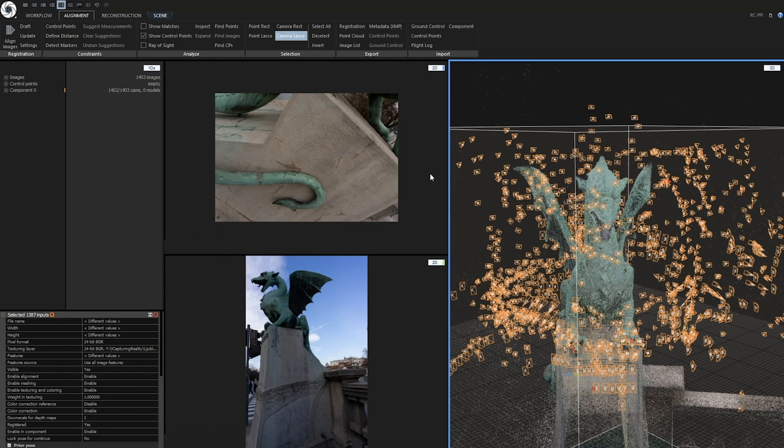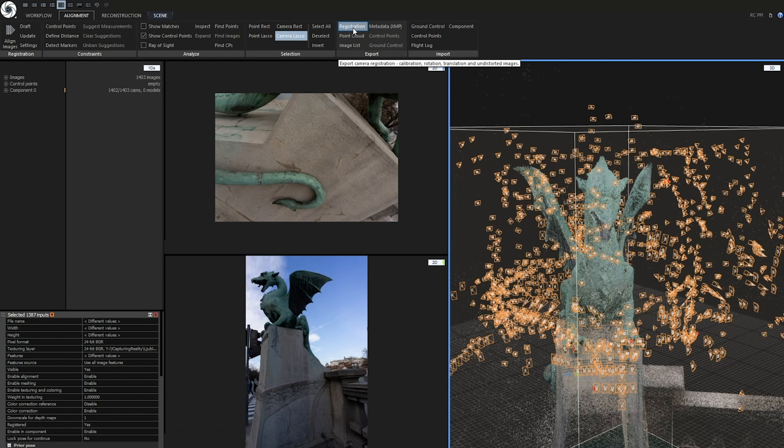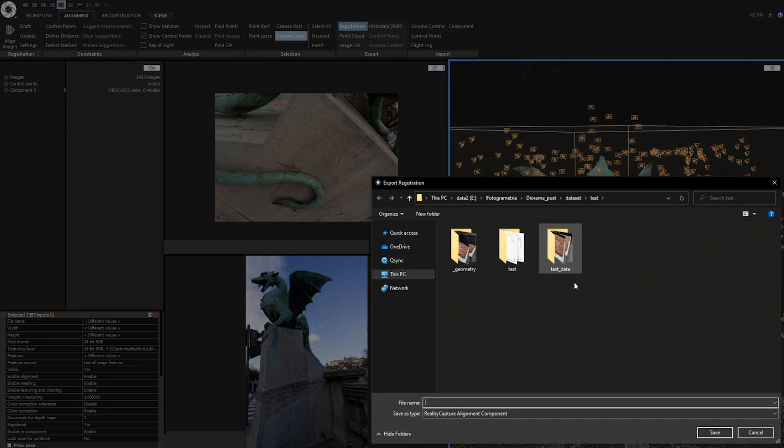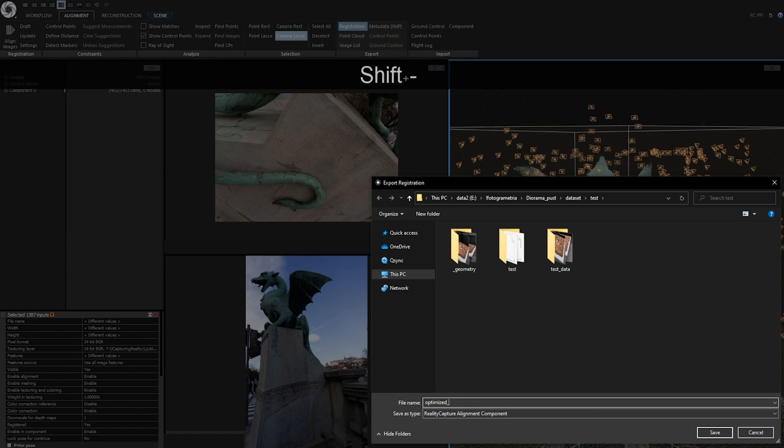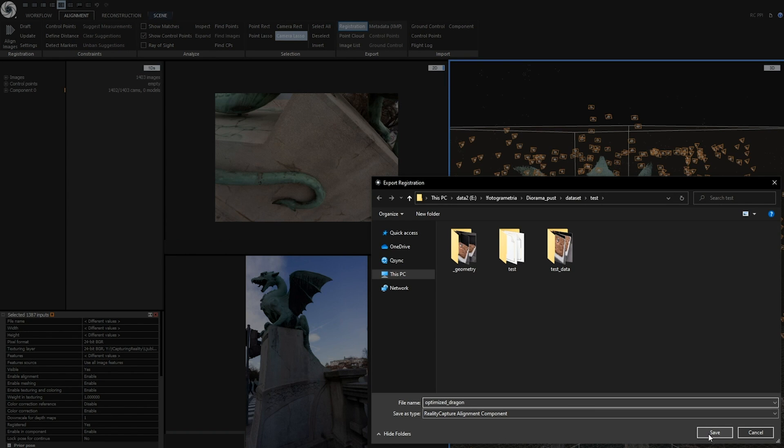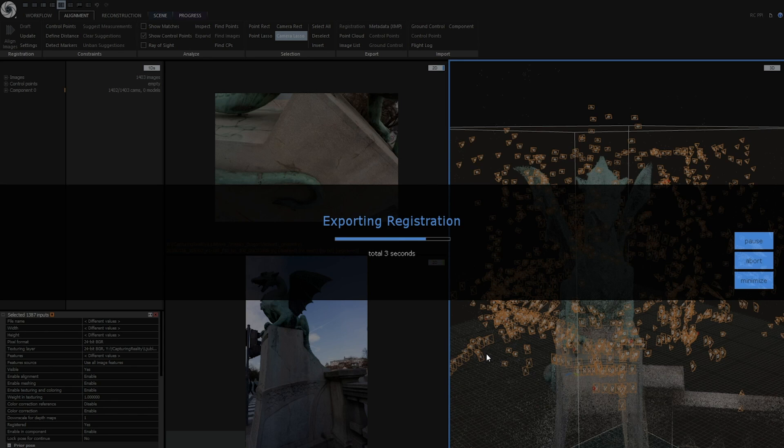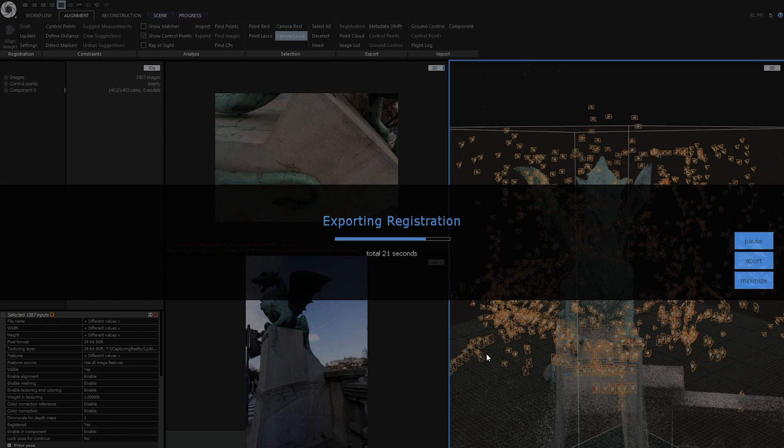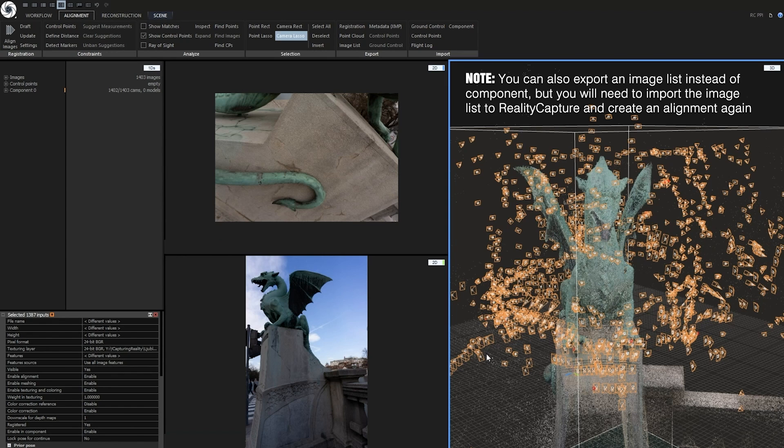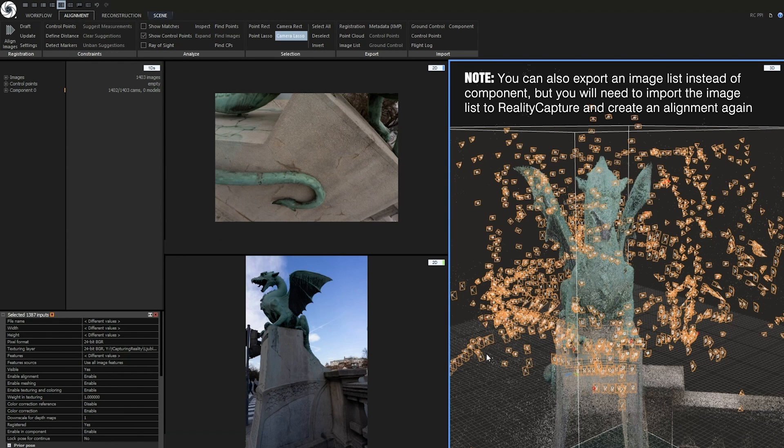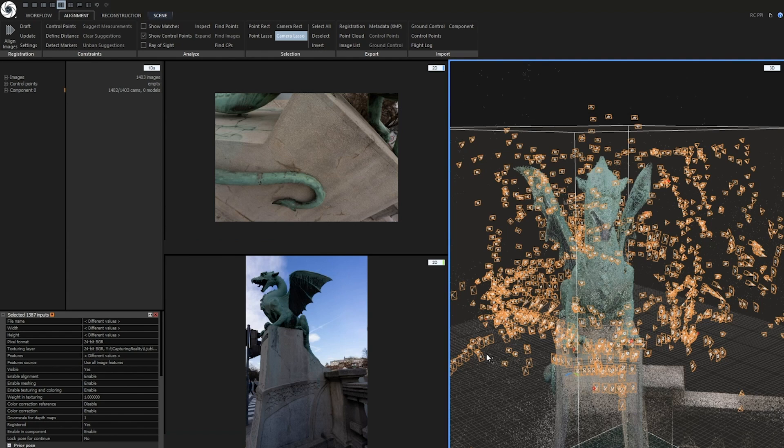In order to export component I need to go to export part of alignment tab. Click on registration. Now let's call it optimized dragon and click on save. This will export only cameras that were currently selected. What's interesting this will also export paths to texture layers so we will not lose them. Note you can also export an image list instead of component but you will need to import the image list to reality capture and create an alignment again.